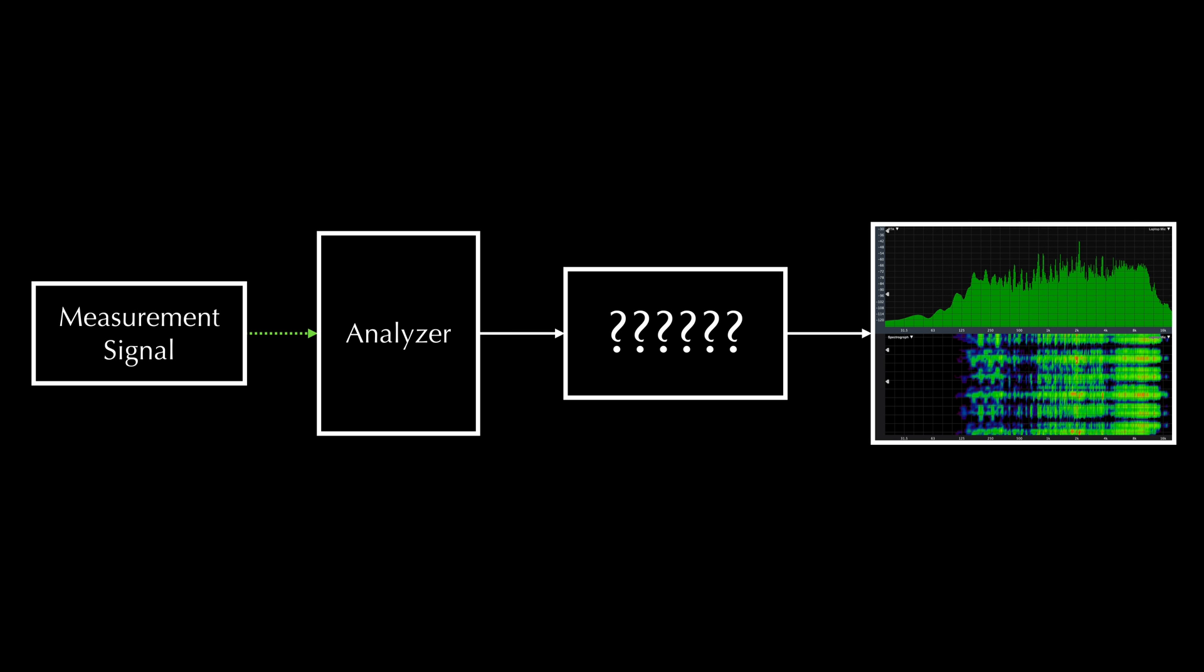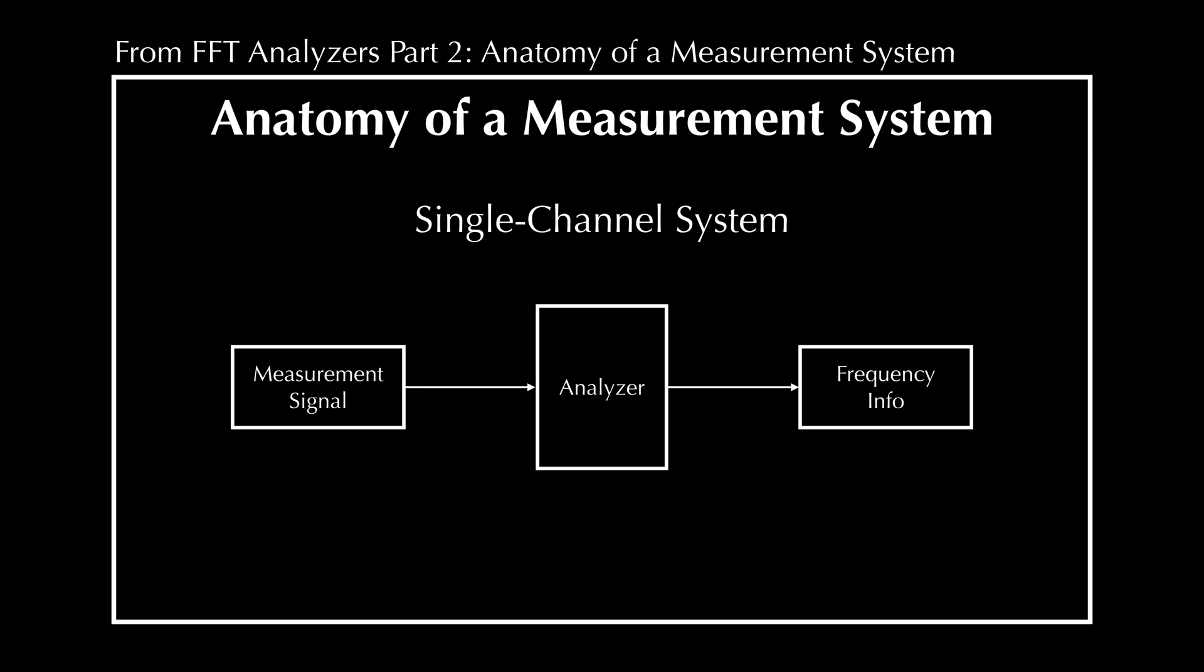In part 3, I'm going to be explaining how an analyzer converts an audio signal into a graph of level over frequency when doing spectrum measurements. It does this using something called an FFT, or fast Fourier transform. Spectrum measurements involve sending one audio signal into an analyzer, which then shows us information about the frequency content of that signal at a given instant.